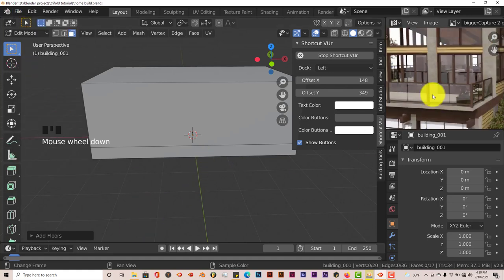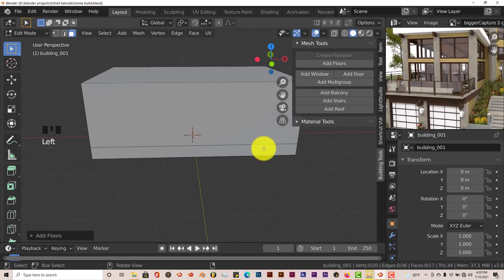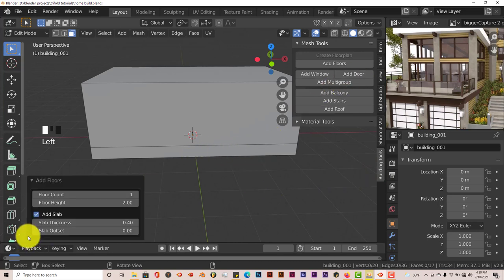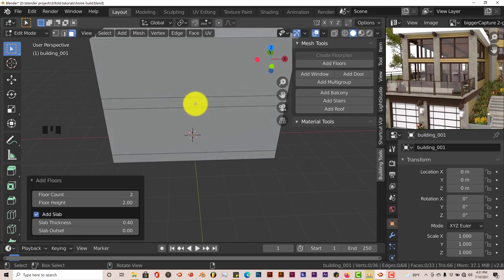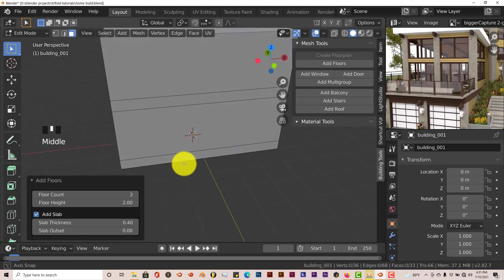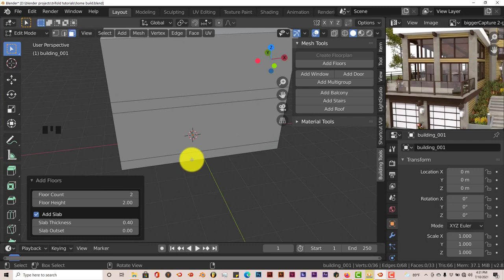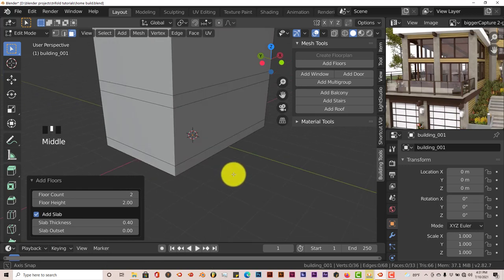We want two floors for this portion of the building, so go back to floor options and increase the floor count to two. Now you can see the slab is the same on both. Make sure you are fine with the options in your previous adjustments before moving on to the next step — you can't go back at all. You can't even press Ctrl+Z because that would eliminate all the options altogether. Be sure about what you're doing with the building tool before moving on to the next step.